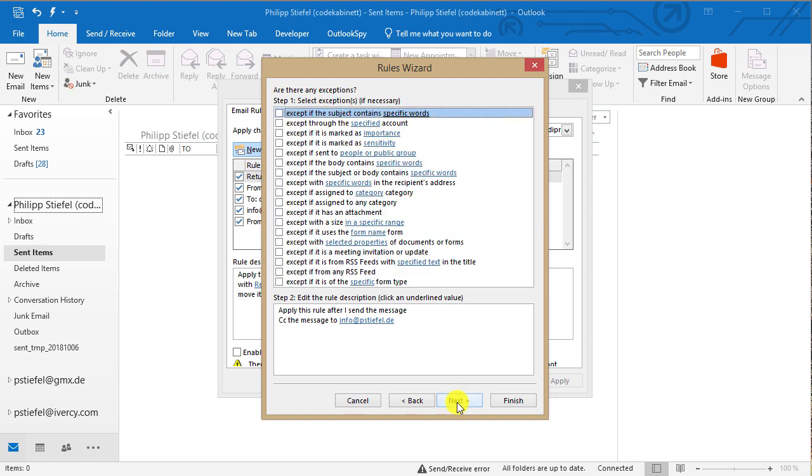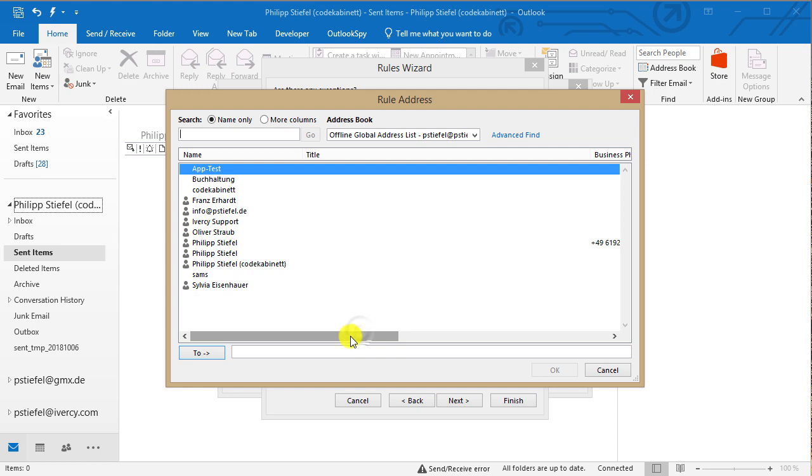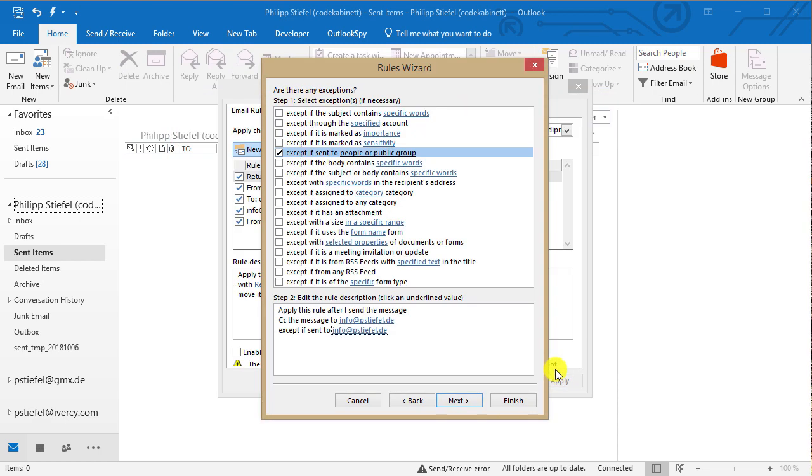Now I click next and now I can define some exceptions when I do not want to apply this rule. And what might be sensible in this case is except if sent to people or group and if it's sent to this email address already then I obviously do not need to include that in the CC of that email.